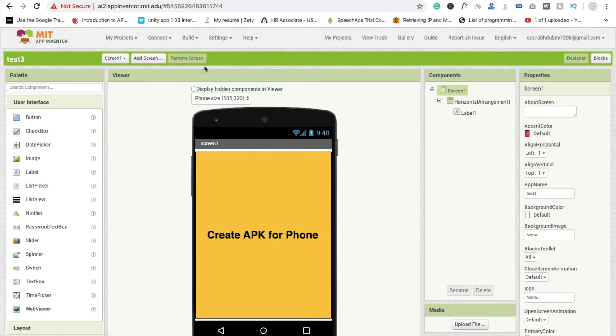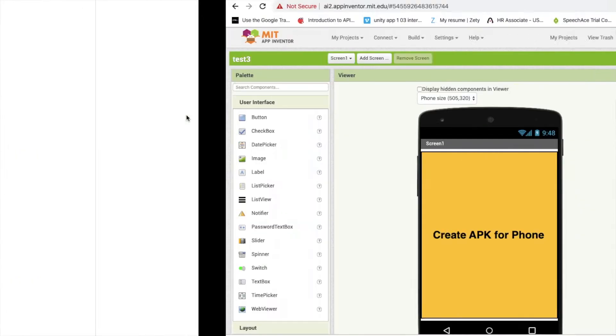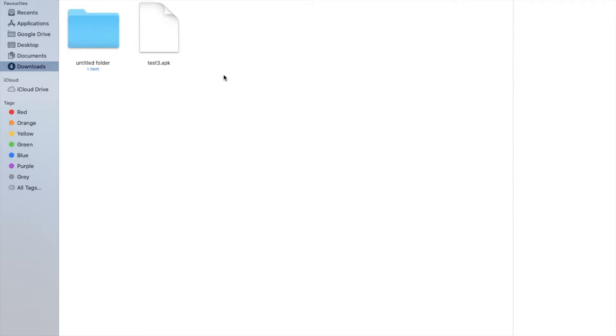So you can see here test3.apk file is downloaded. You can move this file to your phone and install this app.